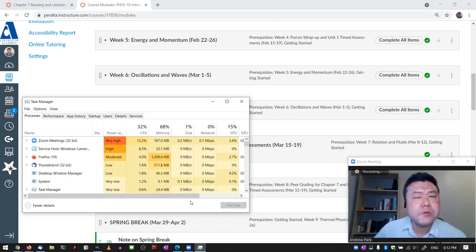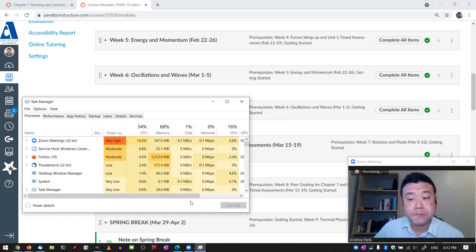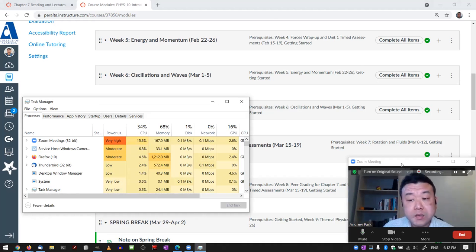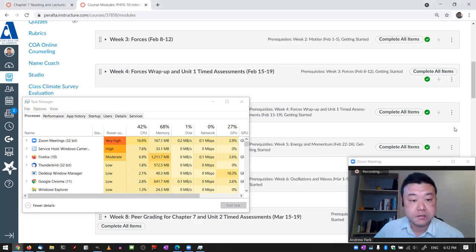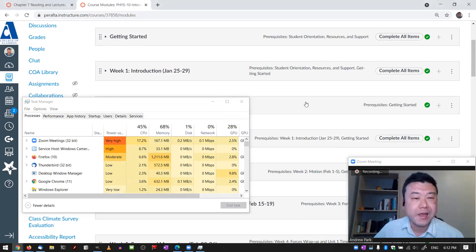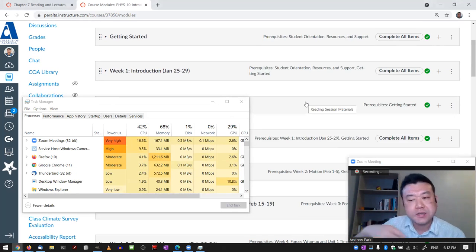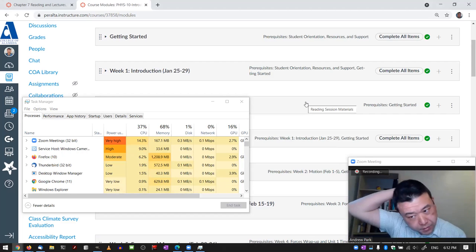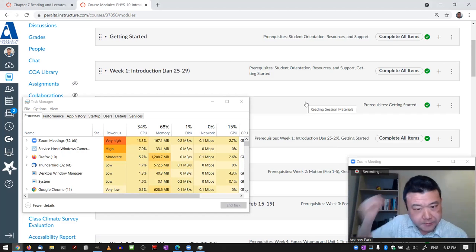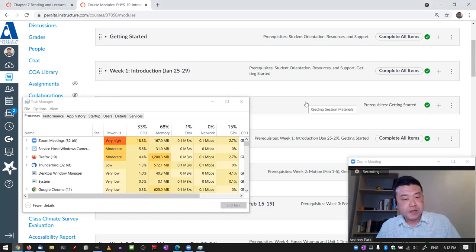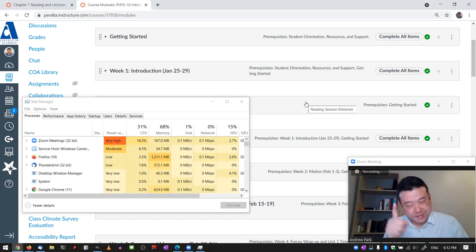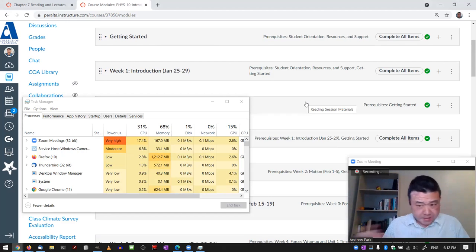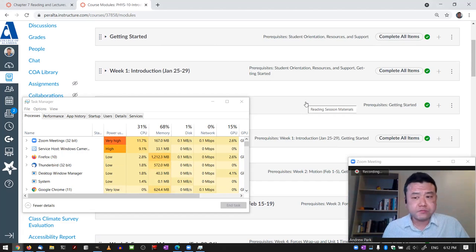At least to the extent that it doesn't slow down my computer unreasonably. But this is my, well, maybe plan B isn't quite right, it's my plan C. So let me stop the recording here.